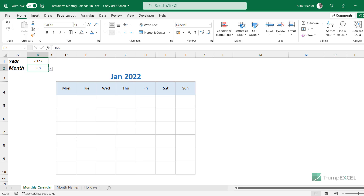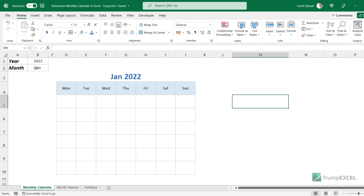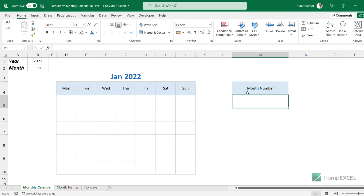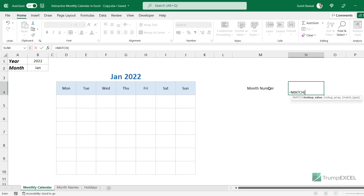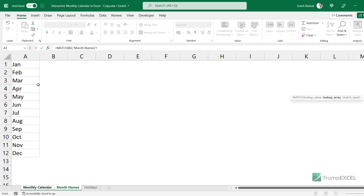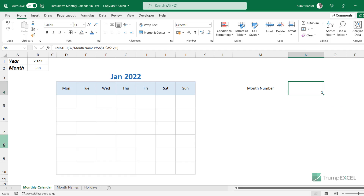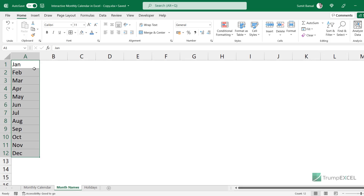Before I show you the formula to get all the dates, there are two things I need. First, the month number — here it says 'January' but I need the number 1. I'll use a MATCH formula where I pick up the month text as the lookup value, select the month names list as the lookup array, and specify exact match. This returns the position: 1 for January, 2 for February, 3 for March, and so on.